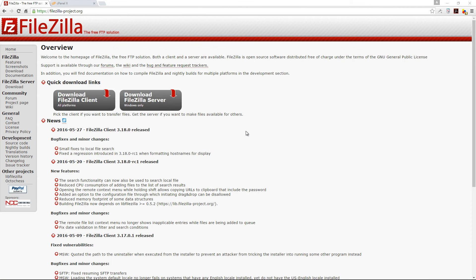Hello everyone and welcome to another episode of WebMonkey. Today I'm going to show you how to work with FileZilla and also how to create your own FTP account.